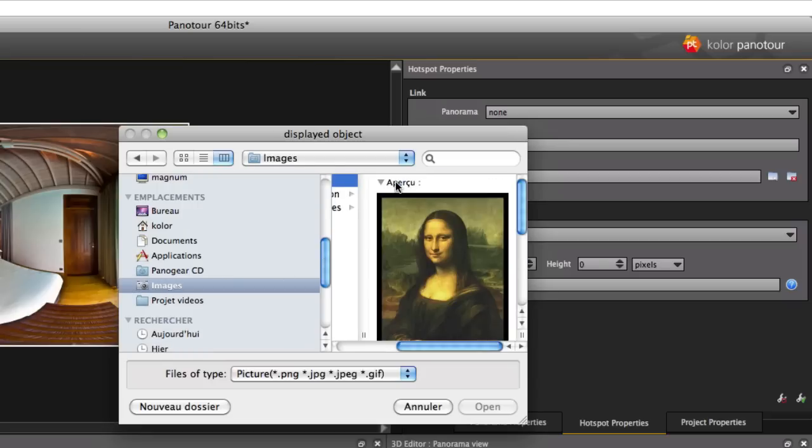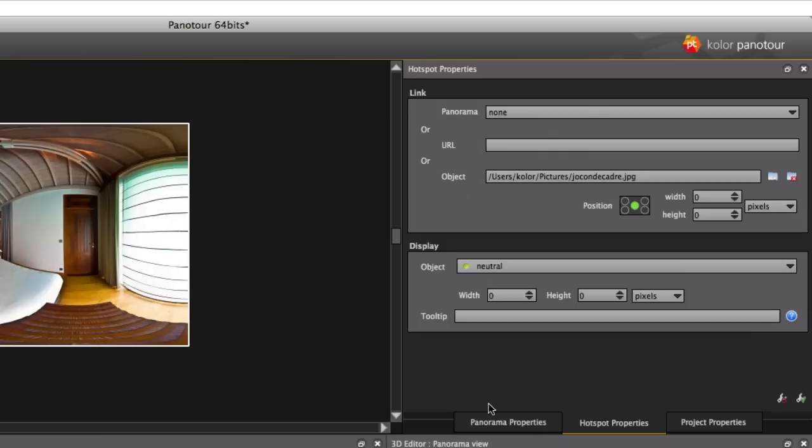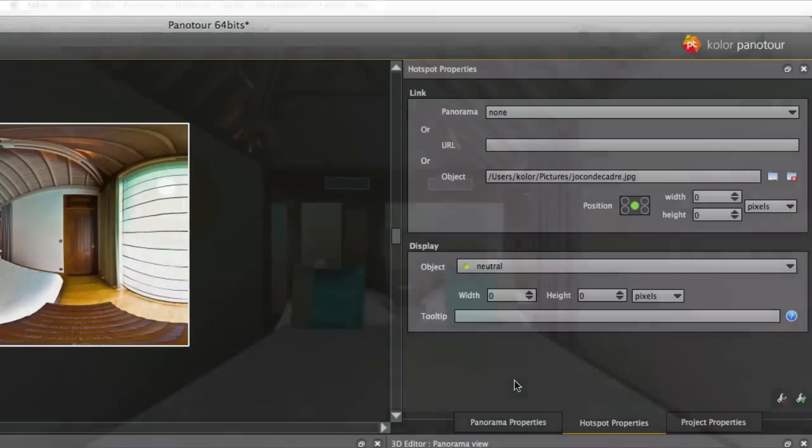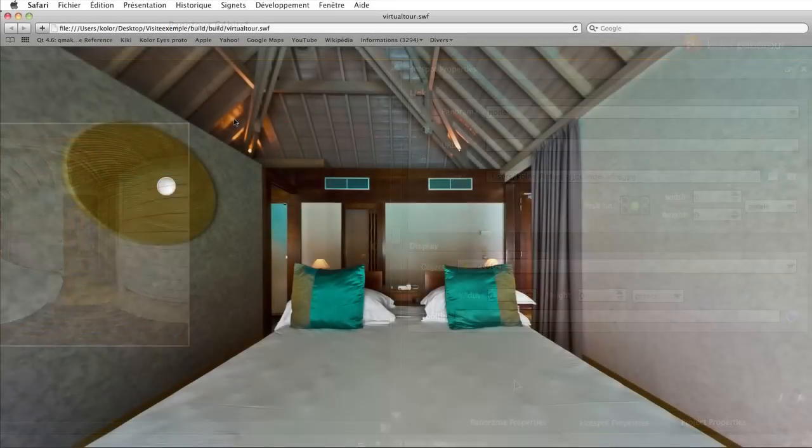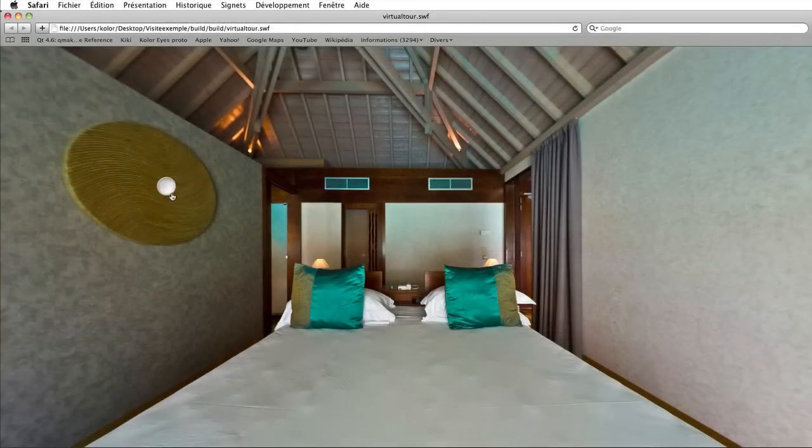However, if you put a picture in the object field, clicking on the hotspot will make it pop on the foreground.